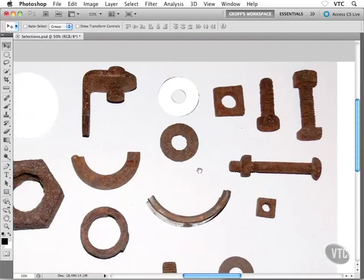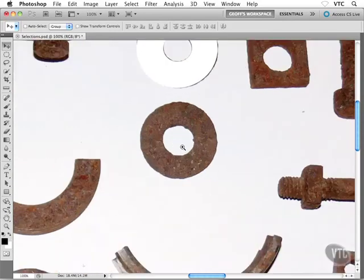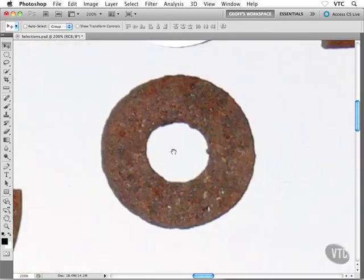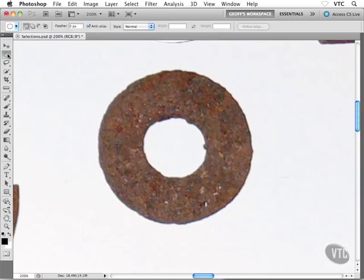I'm going to zoom in on one of the other washers from my pile of junk here. Earlier you saw how to select an object like this using the elliptical marquee tool. Let's go back to that tool for a second. Here's a trick I want to show you.